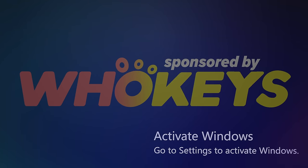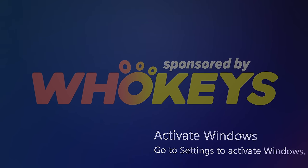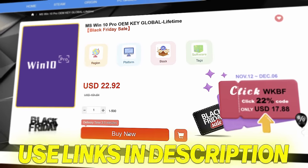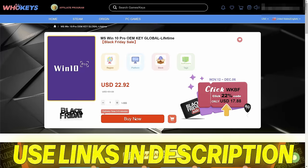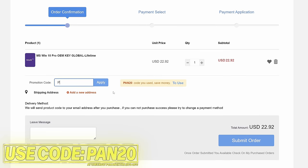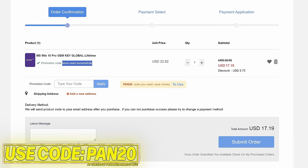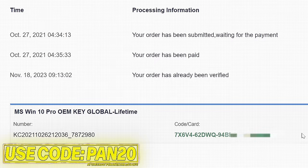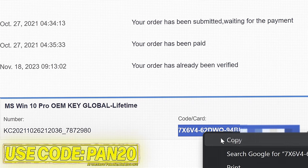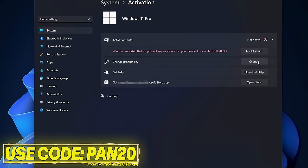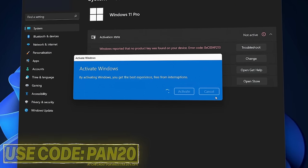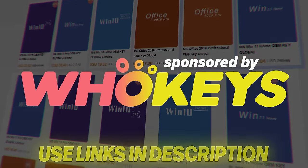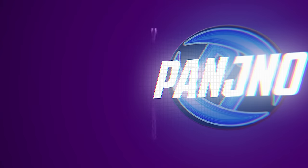Stop paying full price for Windows today and get activated from as little as $16 using WhoKeys. Use the links in the description down below, choose from Windows 10, Windows 11 or Office keys, add to checkout, use code PAN20 at checkout for an additional 25% off your order and to help support the channel, pay via a secure payment method including PayPal. Once purchased your key will be available immediately, head over to activate Windows, paste the key, you'll then have access to all Windows features and no more watermark. The Windows 10 keys will also allow you to upgrade to Windows 11. Use the links in the description down below and a massive thanks to WhoKeys for sponsoring this video.